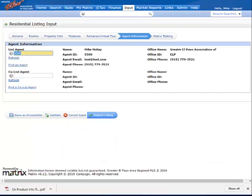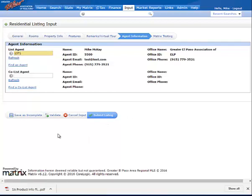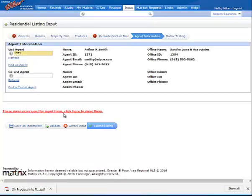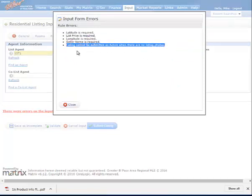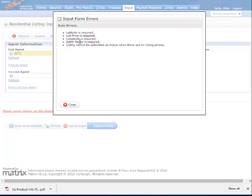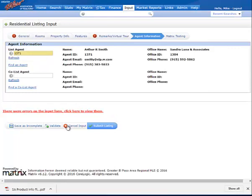Now before you can enter the listing and submit it, you are going to have to add photos. So if I were to validate the listing now, I can see here that the listing cannot be submitted as active when there are no listing photos, and I also need to remap the listing latitude and longitude. So I should be able to save as incomplete at this point.